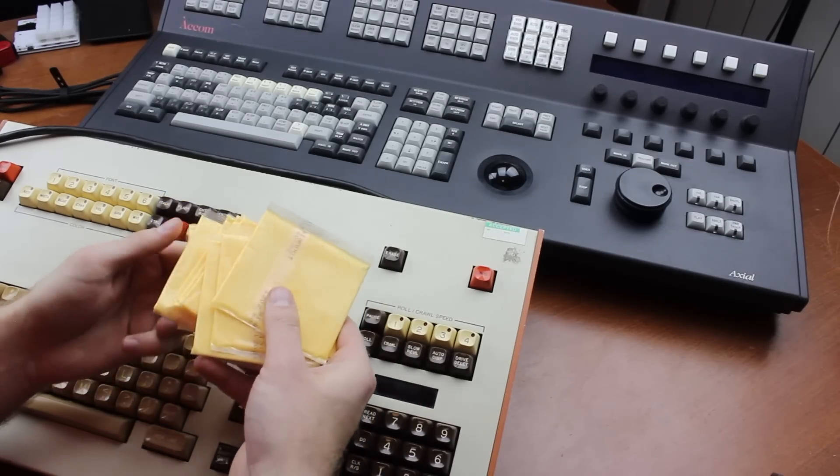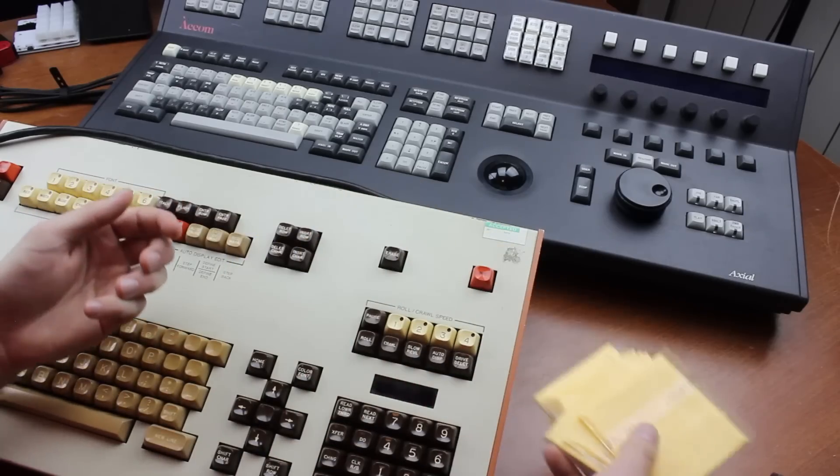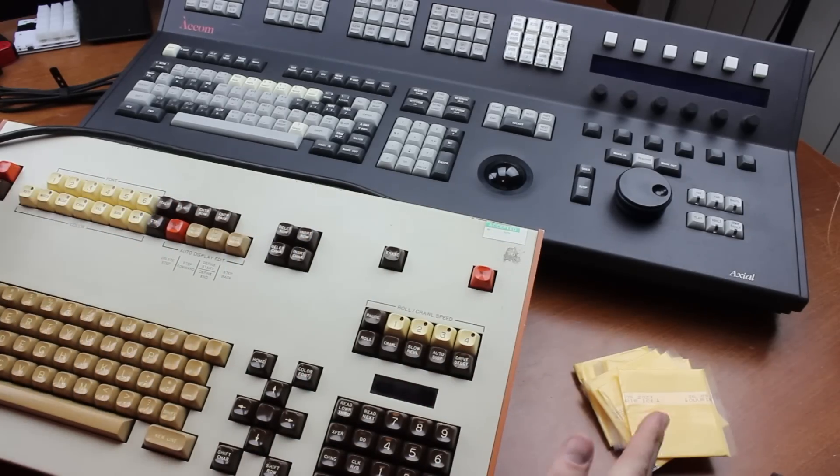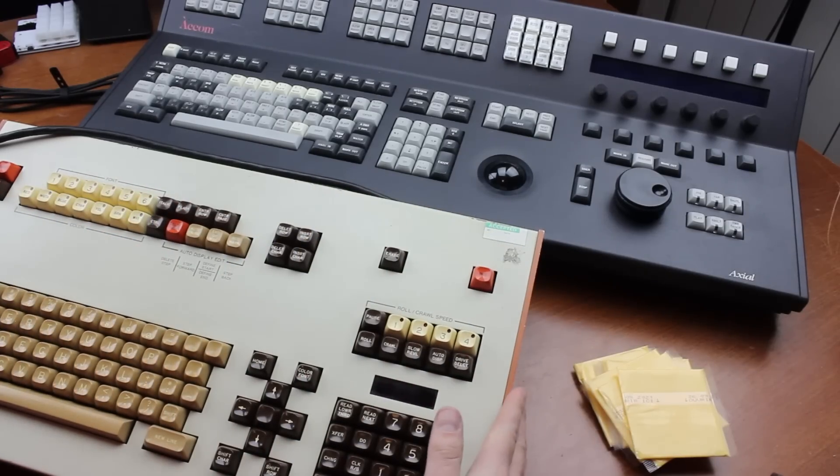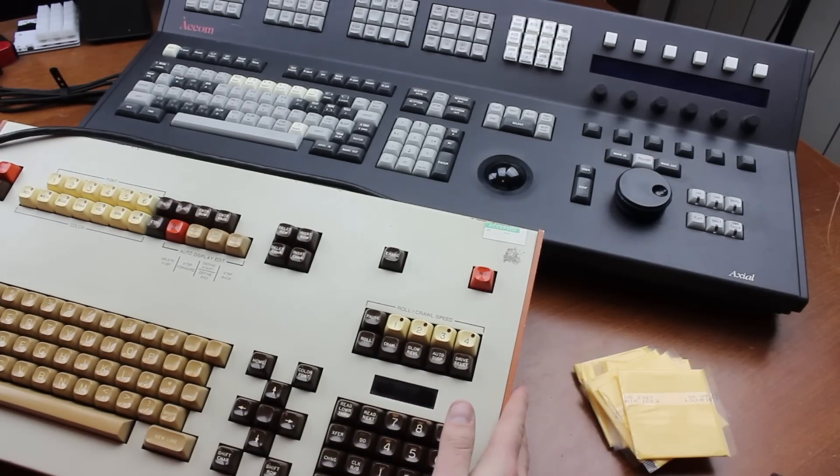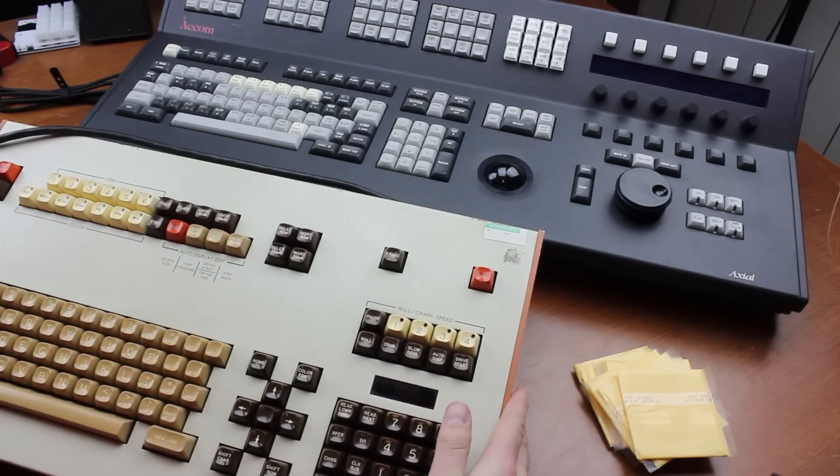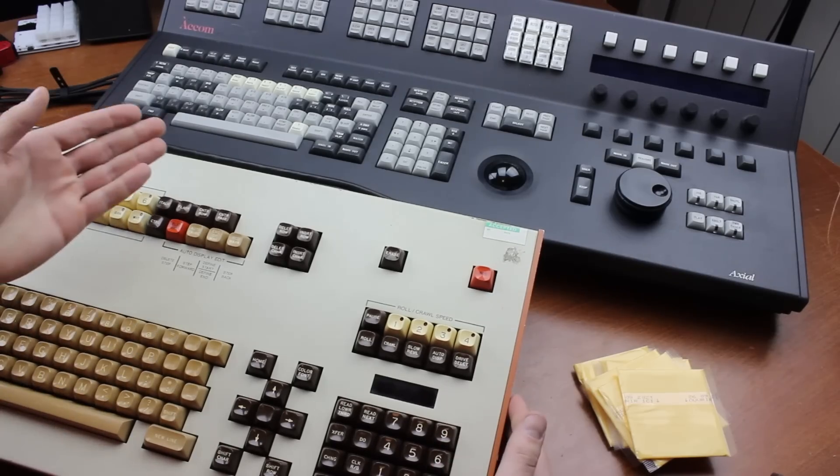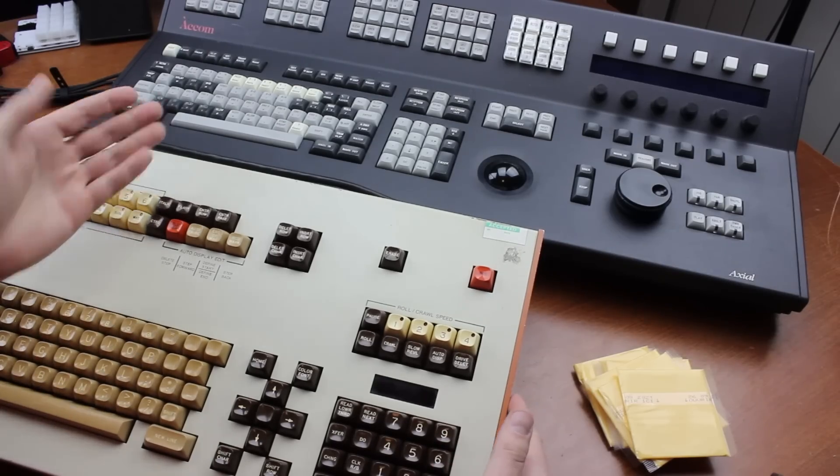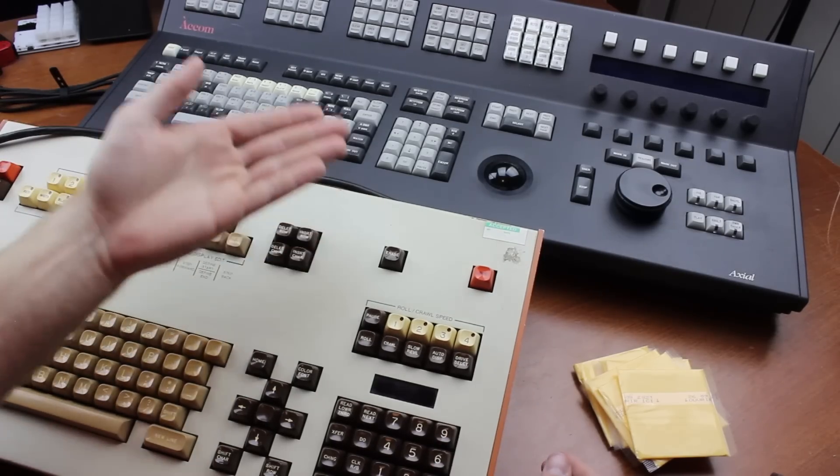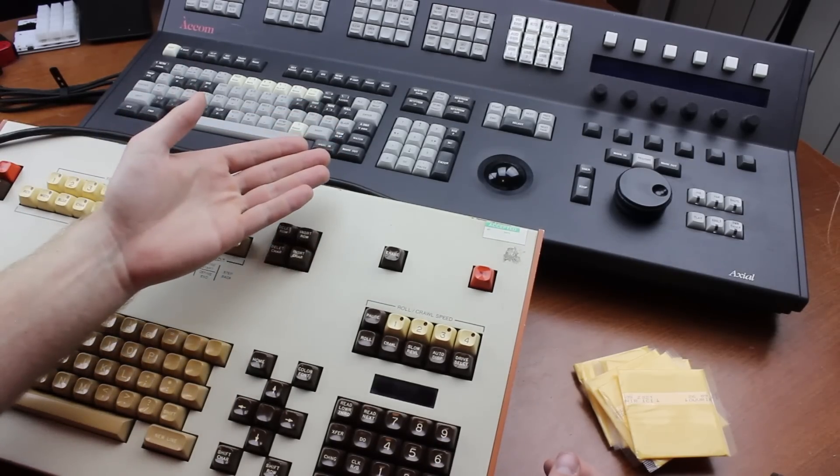Anyway, these side plates alone weigh God knows how much each, and they're basically armor. So that's why the Acom weighs a little bit less. But it's still an absolutely ridiculous weight.